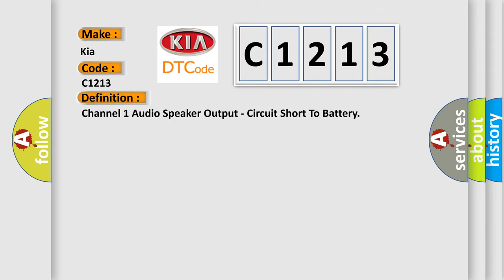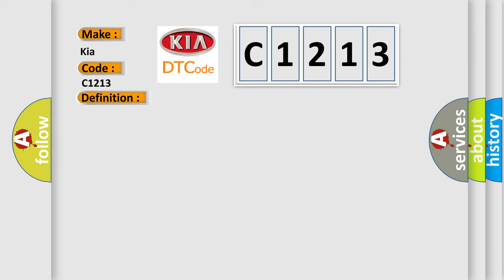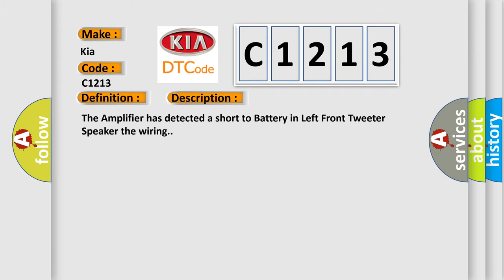The basic definition is Channel 1 audio speaker output, circuit short to battery. And now this is a short description of this DTC code. The amplifier has detected a short to battery in left front tweeter speaker the wiring.